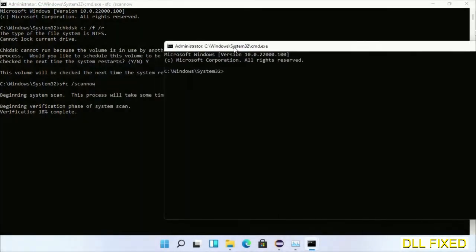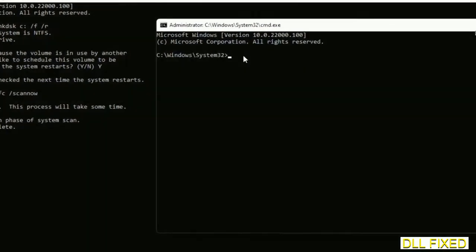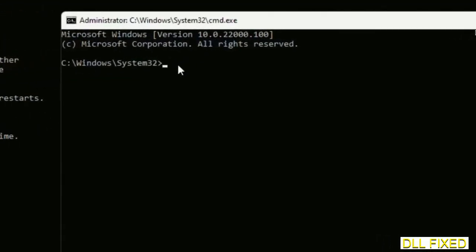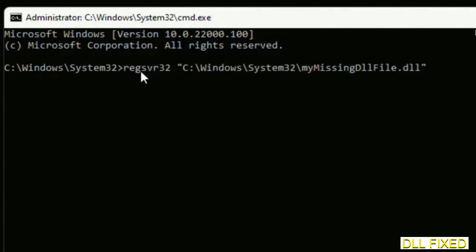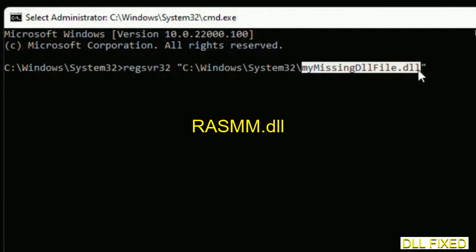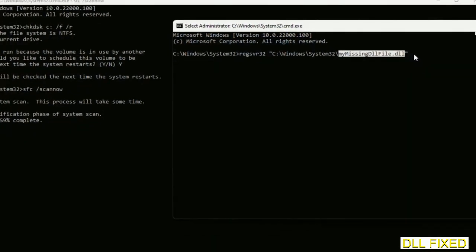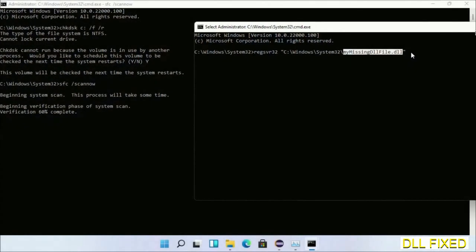In this command prompt, just type this command carefully. Now just replace your missing DLL file with the DLL file which we have just copied. Execute it now. After this verification completes...